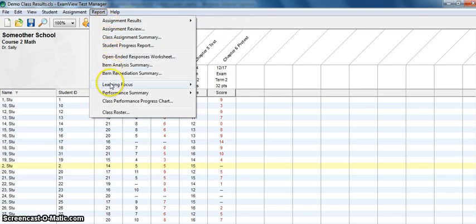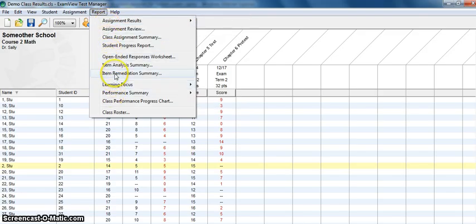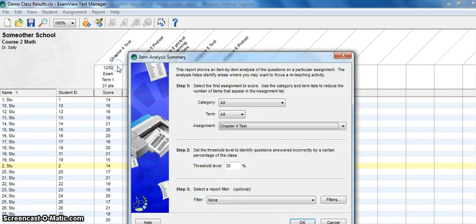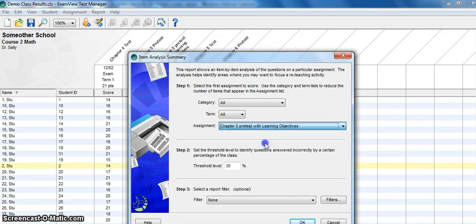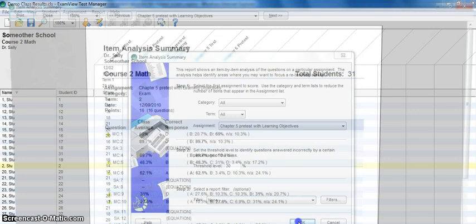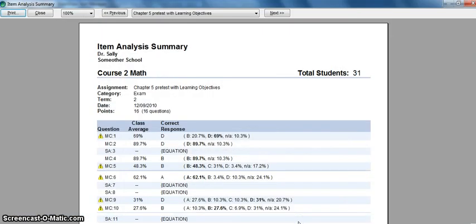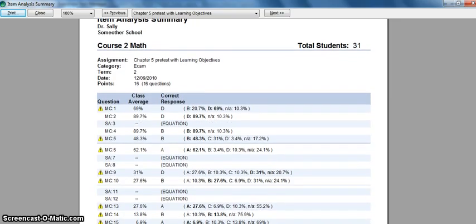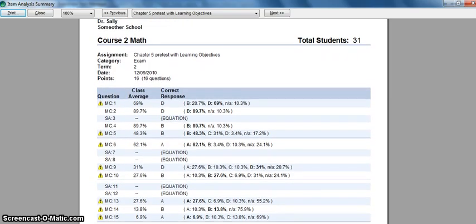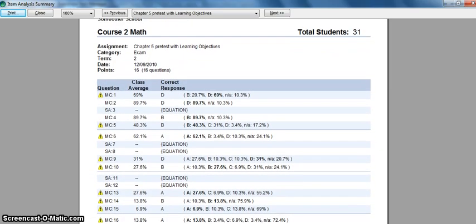I would say one of the best things you can do is just go ahead and click through some of these. If you want to take a look at an item analysis summary, go ahead and click on it, choose the assignment or test that you want to analyze, click OK, and up will come the results. You can see if this is something that you would like to use for your data analysis.